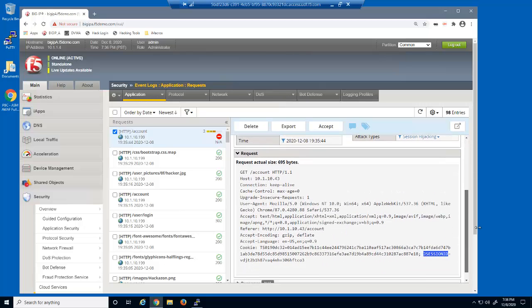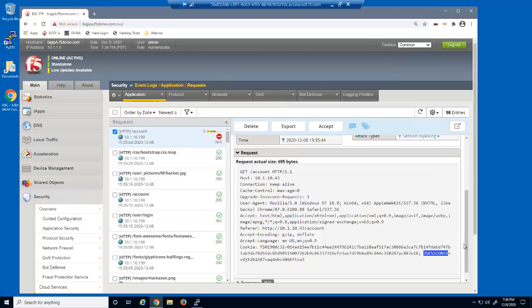Finally, in the request section, notice that the BIG-IP Advanced WAF log entry highlights the modified cookie within the HTTP request.